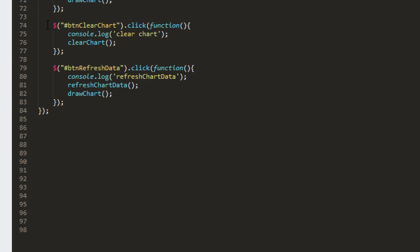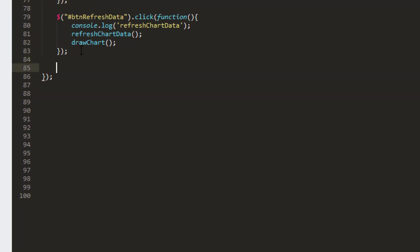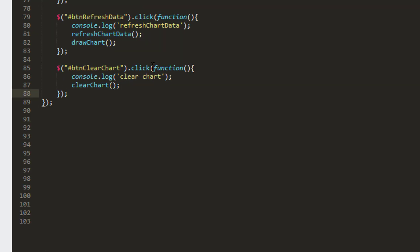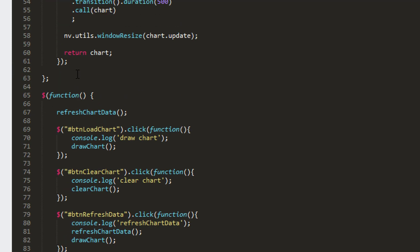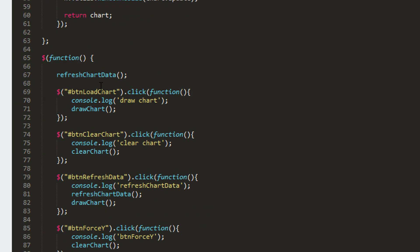Let me take the clear chart button, I forgot the name of the button already, here we are btn force y. Go back, put that in here, I'll call this btn force y just here.